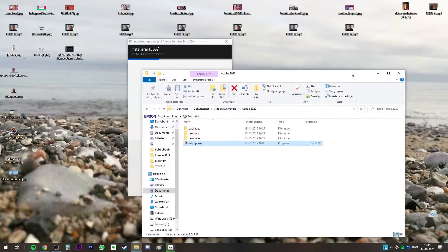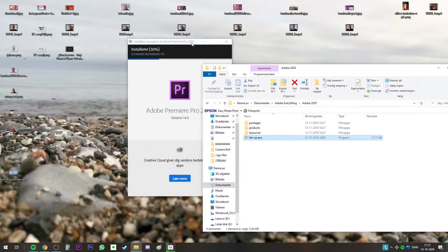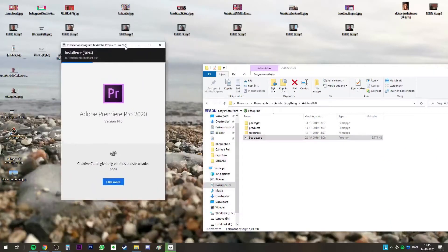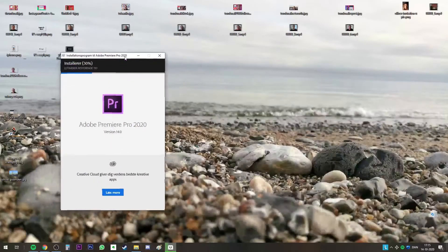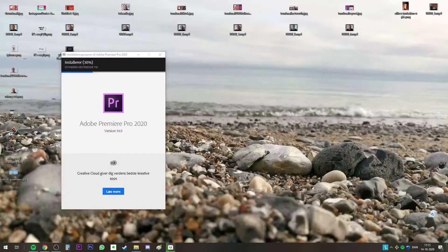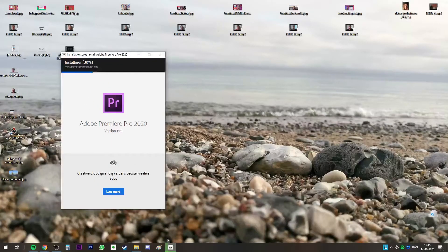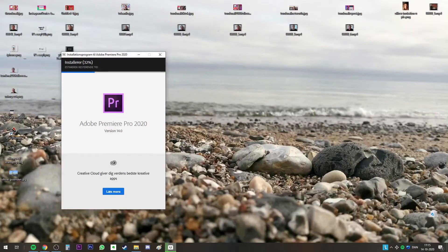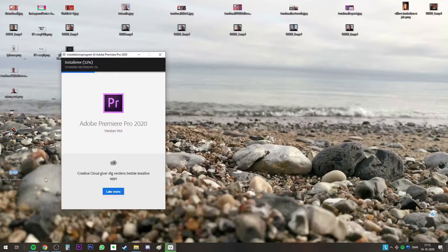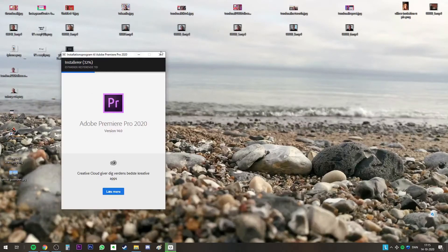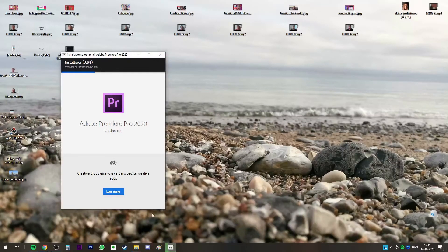And yeah, so easy. Just run the setup again and you will have everything as before. So yeah, see you.